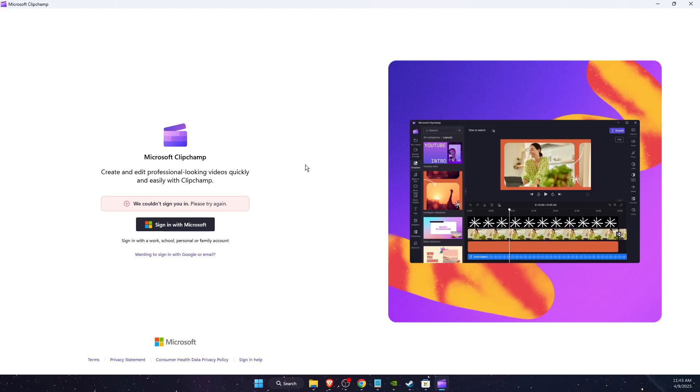Hello guys, in today's video I'm going to show you how to fix this 'we couldn't sign you in, please try again' error on Microsoft Clipchamp. For example, I try to log in with my Microsoft account and it doesn't work.